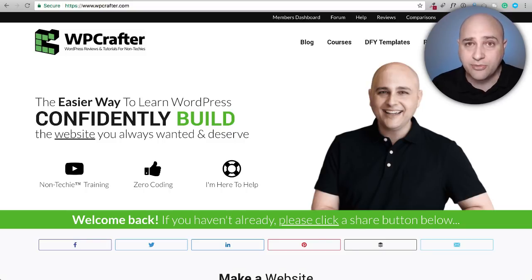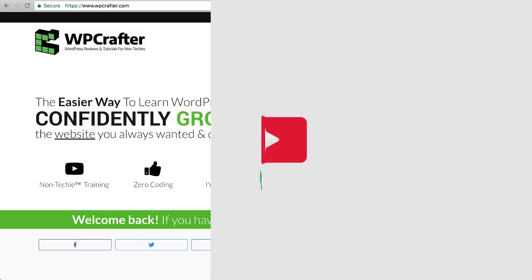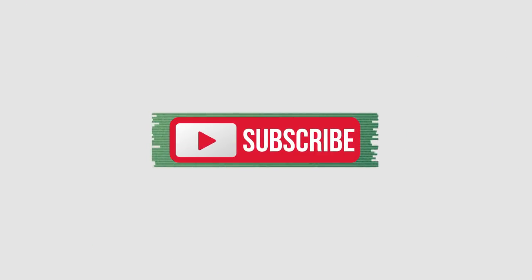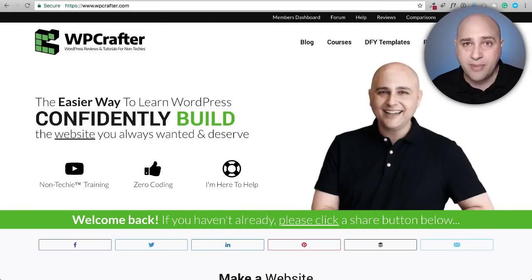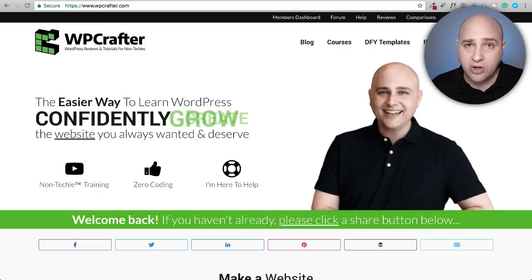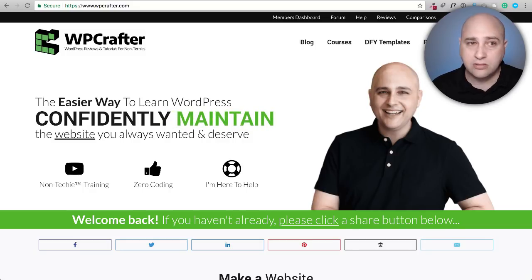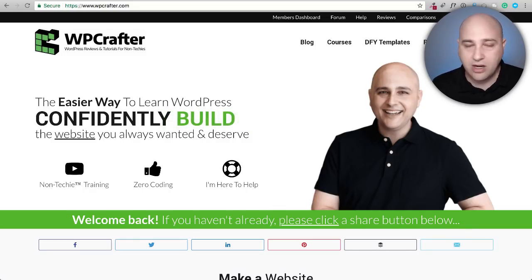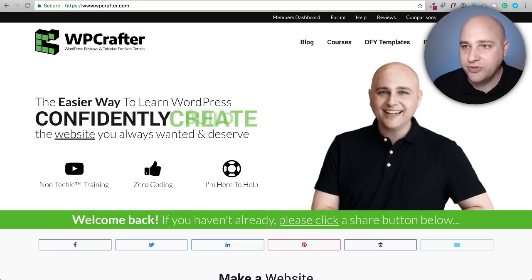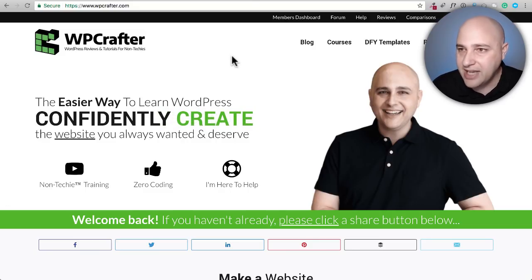Hi, my name is Adam from WPCrafter.com, where I make WordPress tutorial videos for non-techies. If you're new here, consider clicking the subscribe button. If you don't want to miss anything, click the bell. Everything I talk about will have a link in the video description box down below, or you can visit WPCrafter.com/SocialBee.